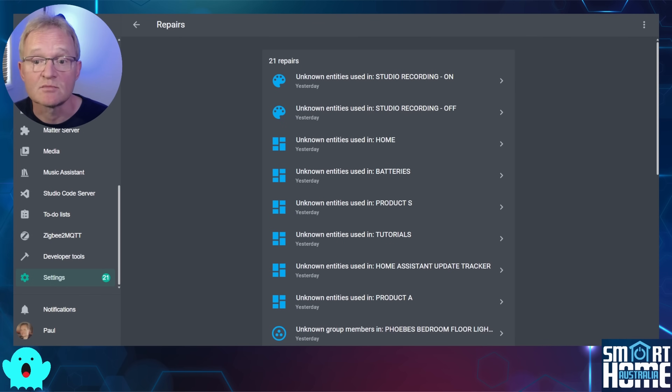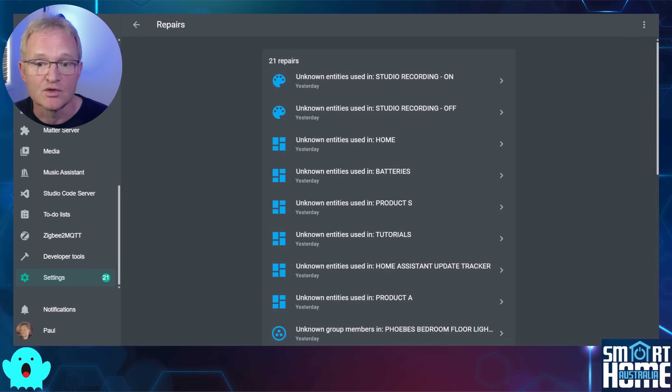These were just some sample issues, but you can see the power of Spook for identifying issues and guiding you through the resolution.